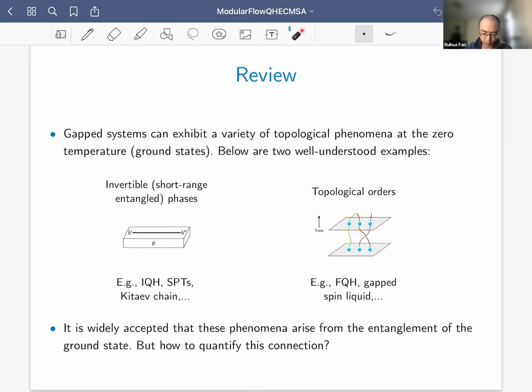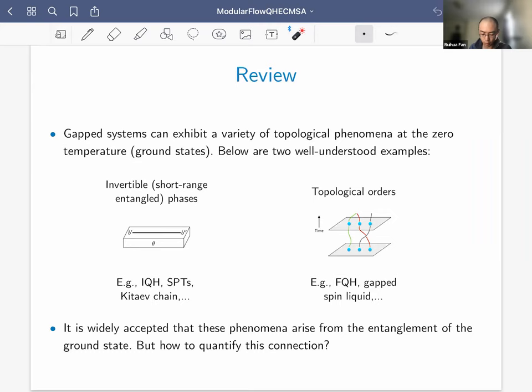The second type is topological order — also called non-invertible phases — with well-known examples being fractional quantum Hall states and gapped spin liquids. The characterizing feature is the presence of anyons in the bulk. It is widely accepted that this phenomenon arises from the entanglement of the ground state, but how to quantify this connection is a generally open question.